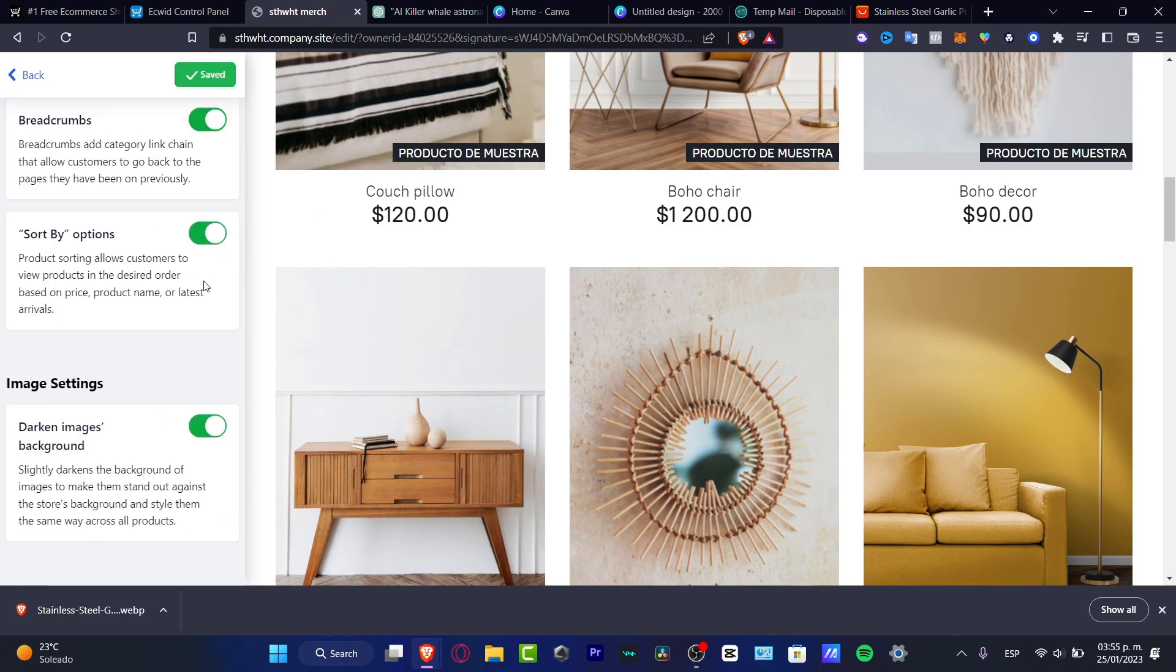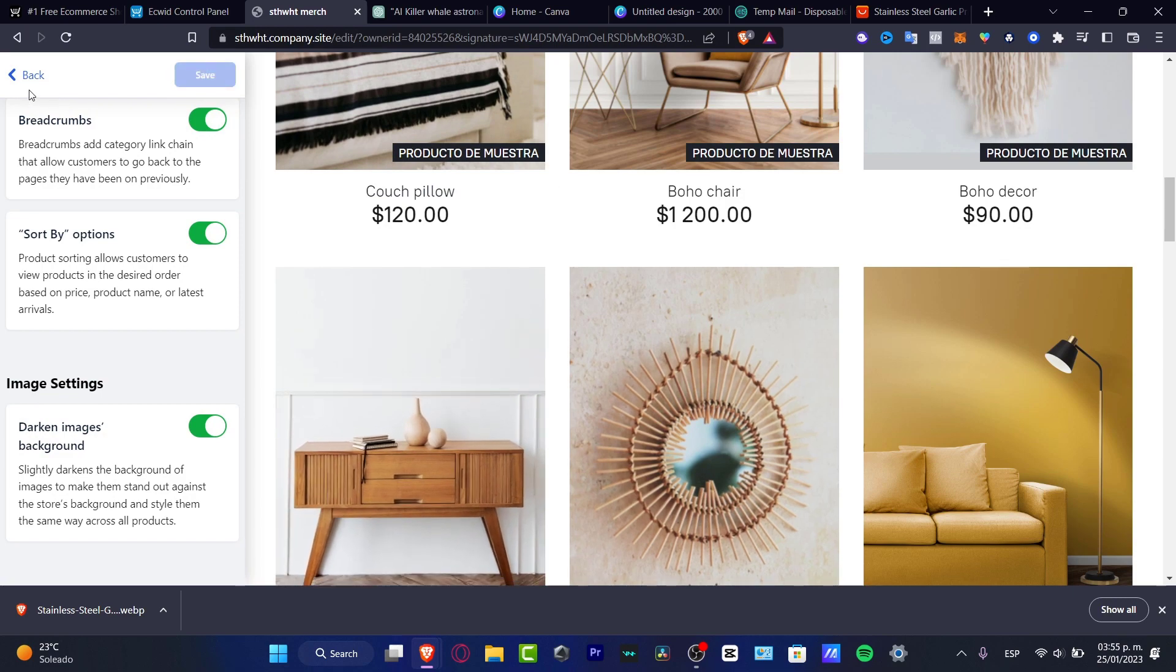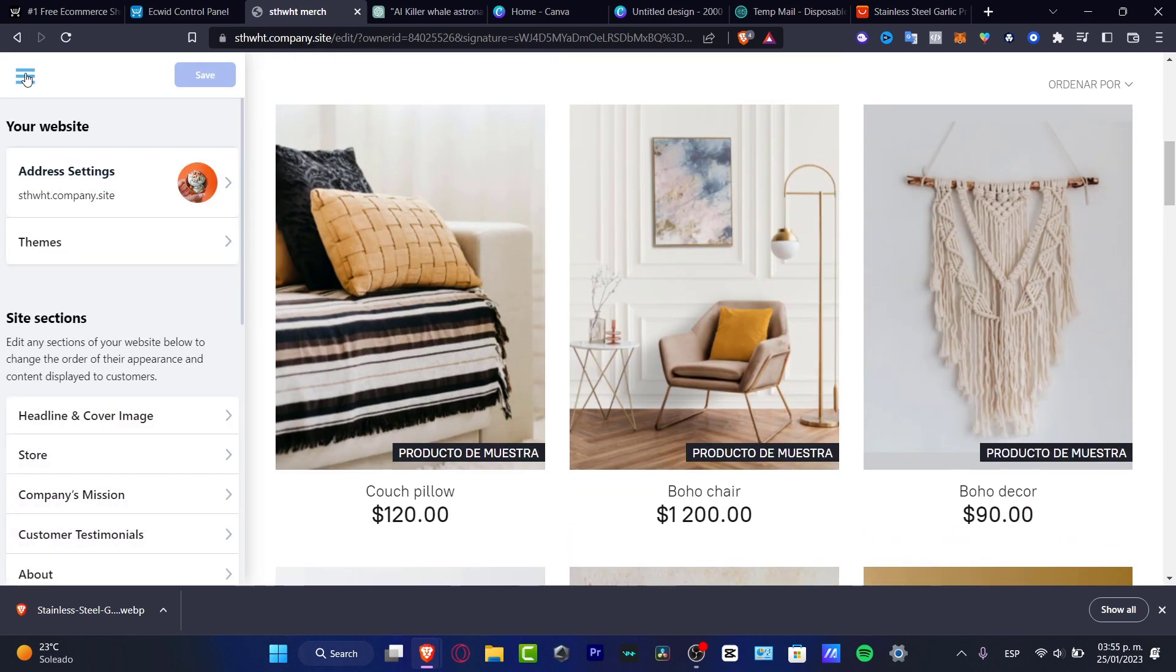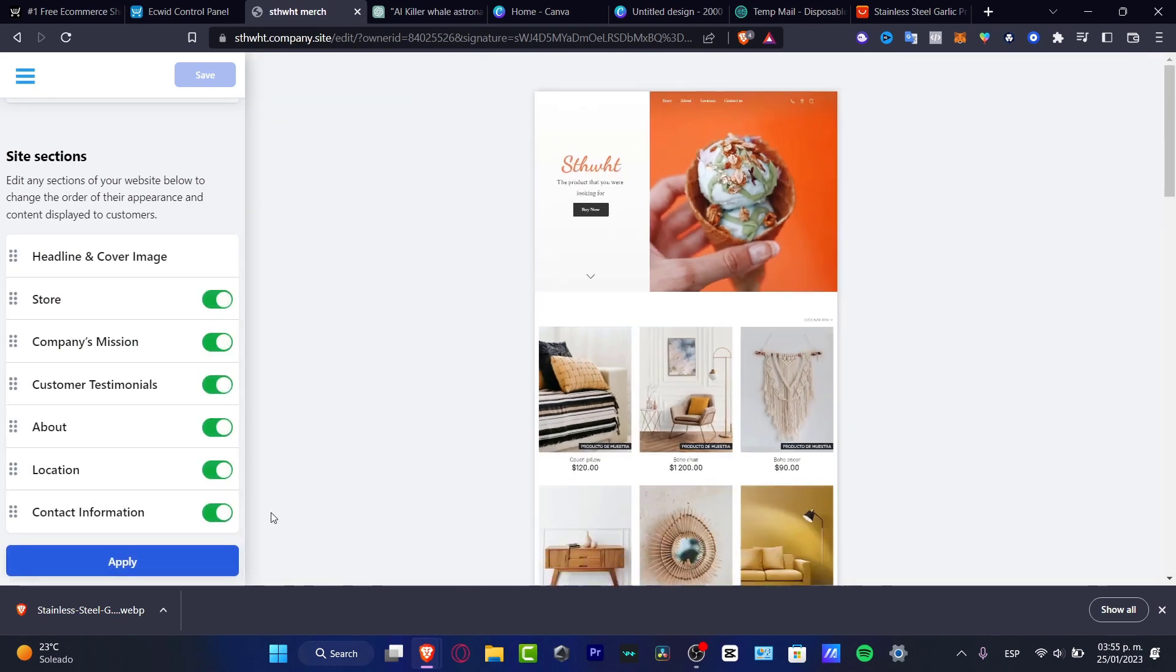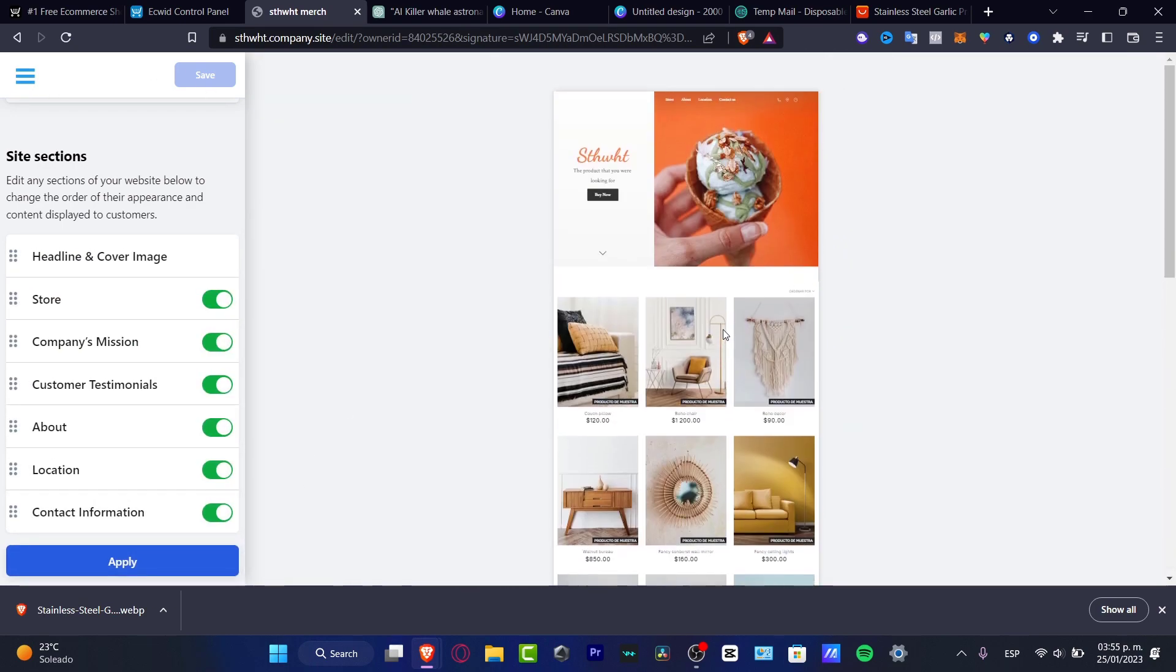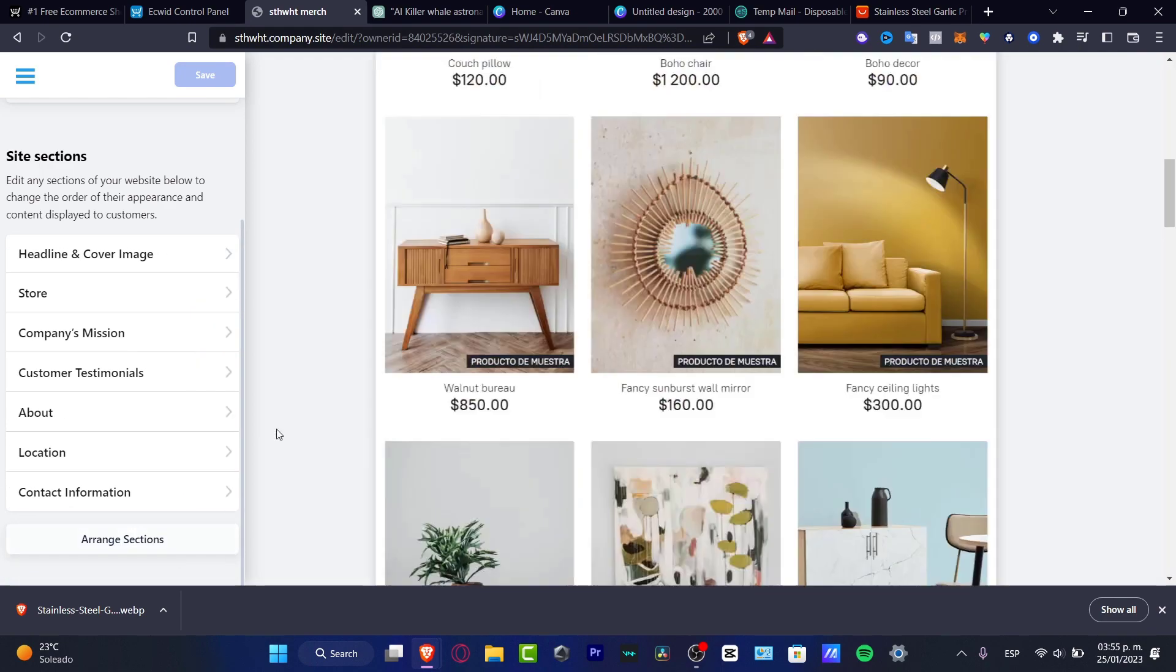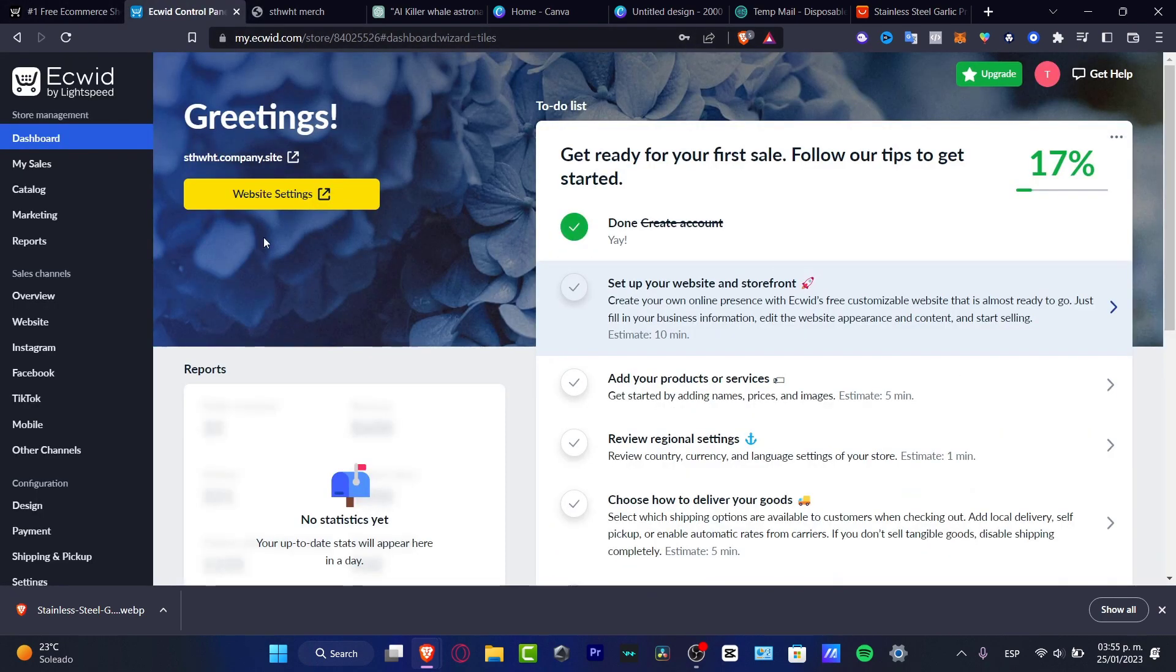So now, how can we upload our products? I'm going to go back here. I'm going to go into arrange sections. I think this one actually works for me. It's really, really easy to create that. I'm going to go back here into my control panel.